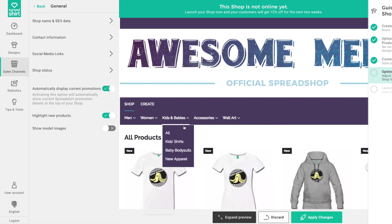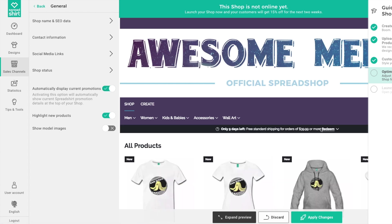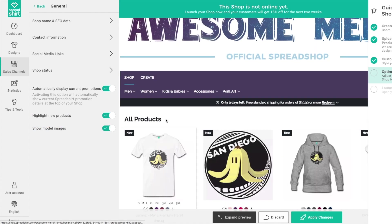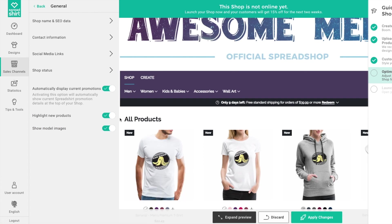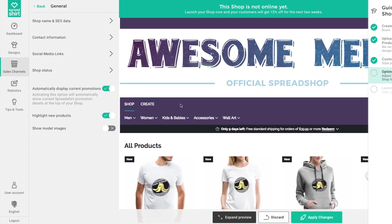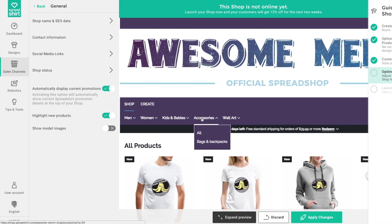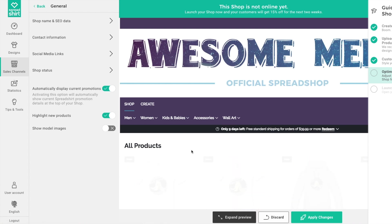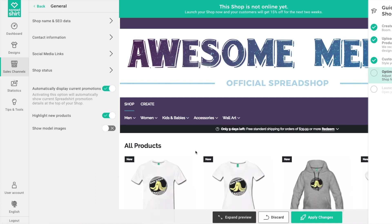Make sure the promotions feature is activated. You can also choose to highlight new products in your shop and even display the products on models. Now your shop is looking great, so let's move on to the next step of our guided tour.